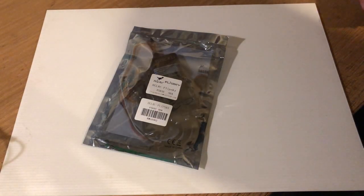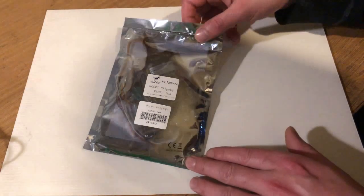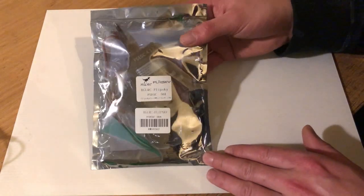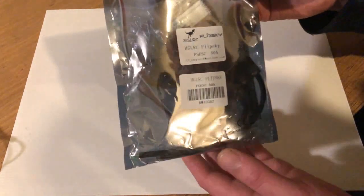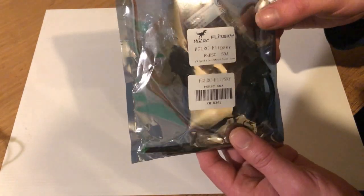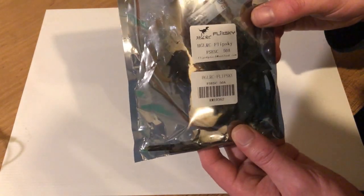Yo guys, what is up and welcome to another video. In this video we're going to be going over this FlipSky electronic speed controller.